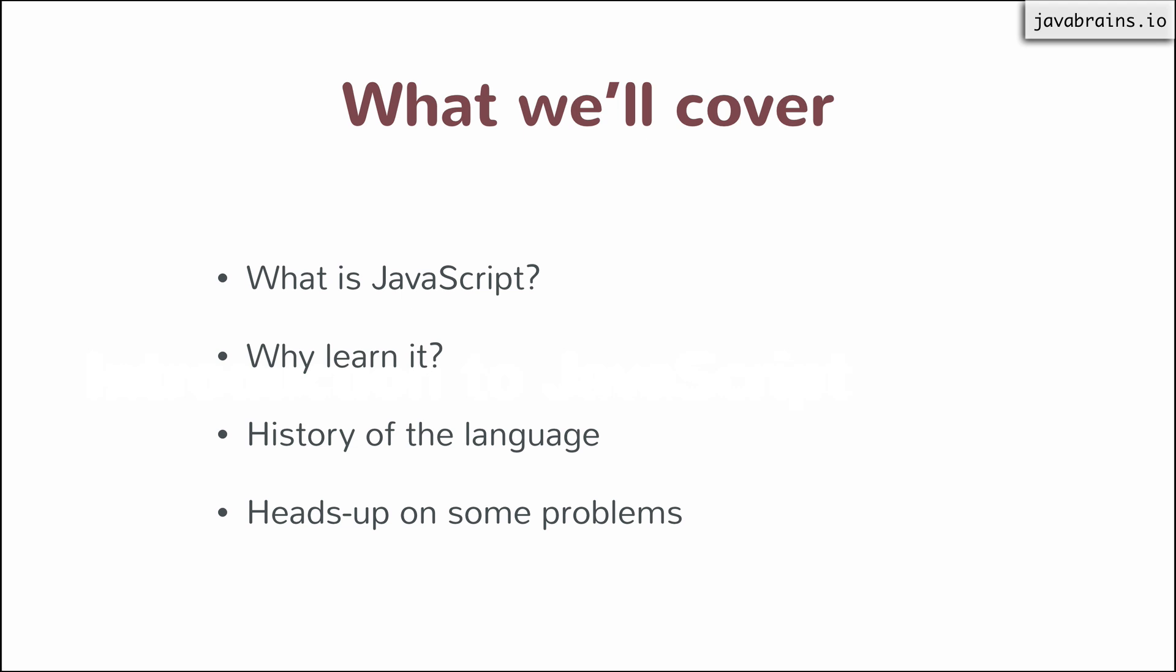We're going to talk about why learn JavaScript. What are we going to gain by learning JavaScript? What are the things you can do with the language?